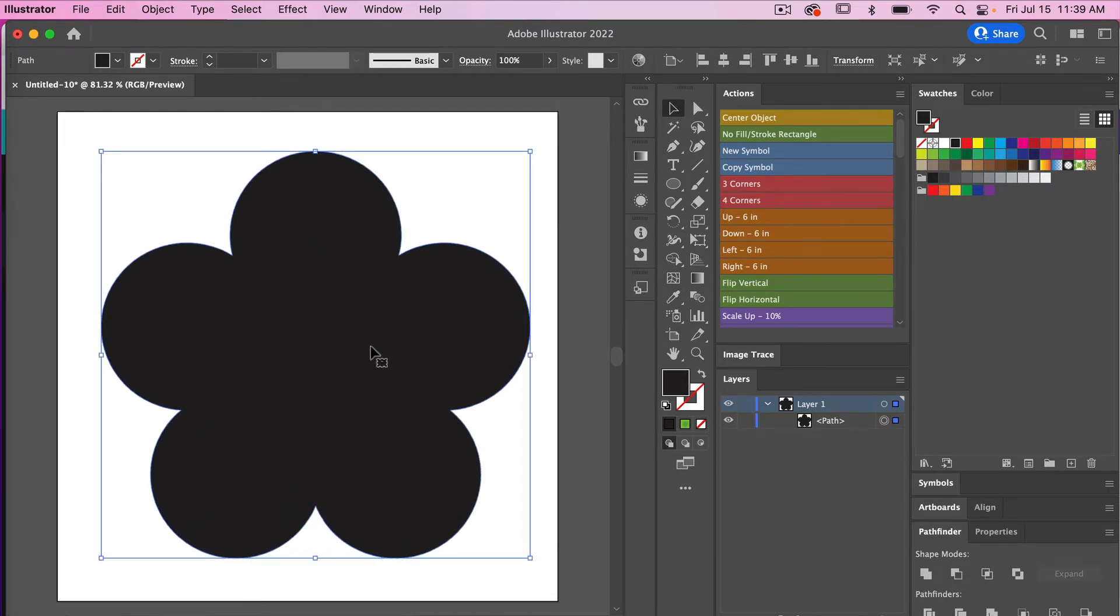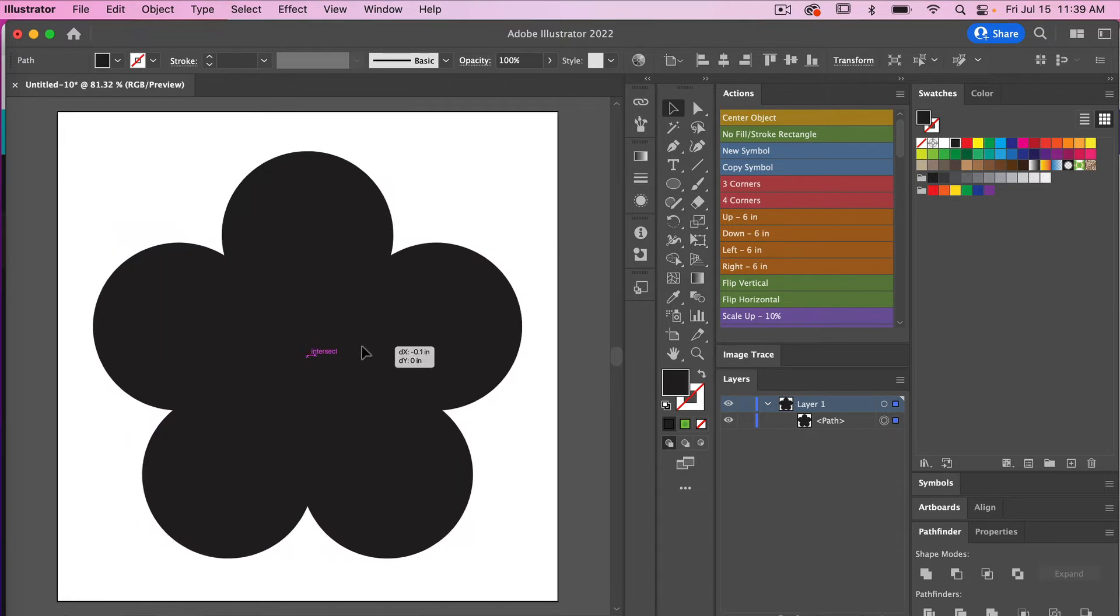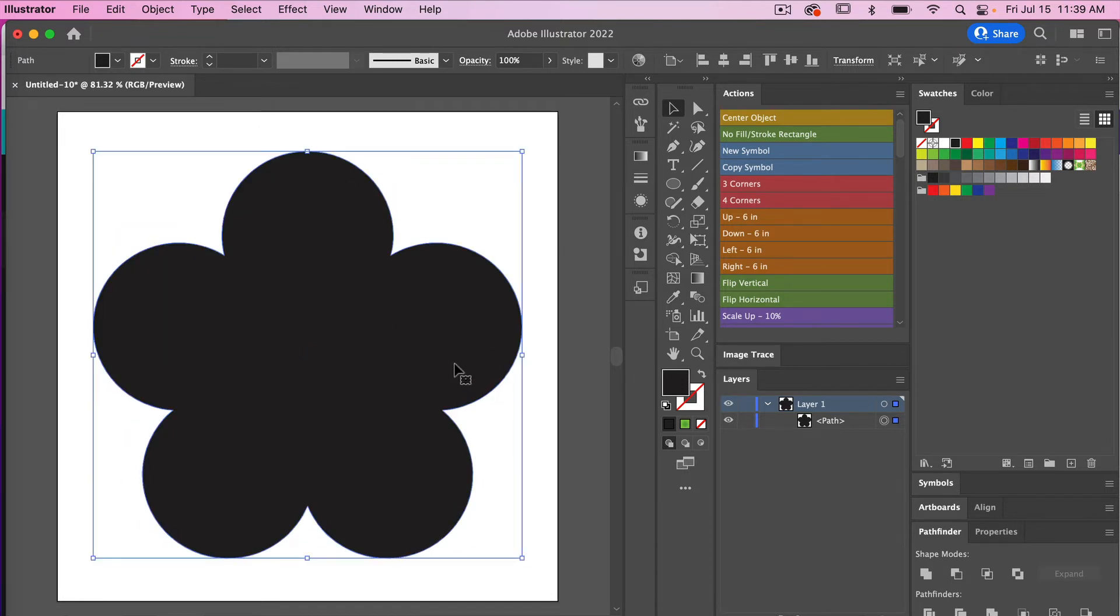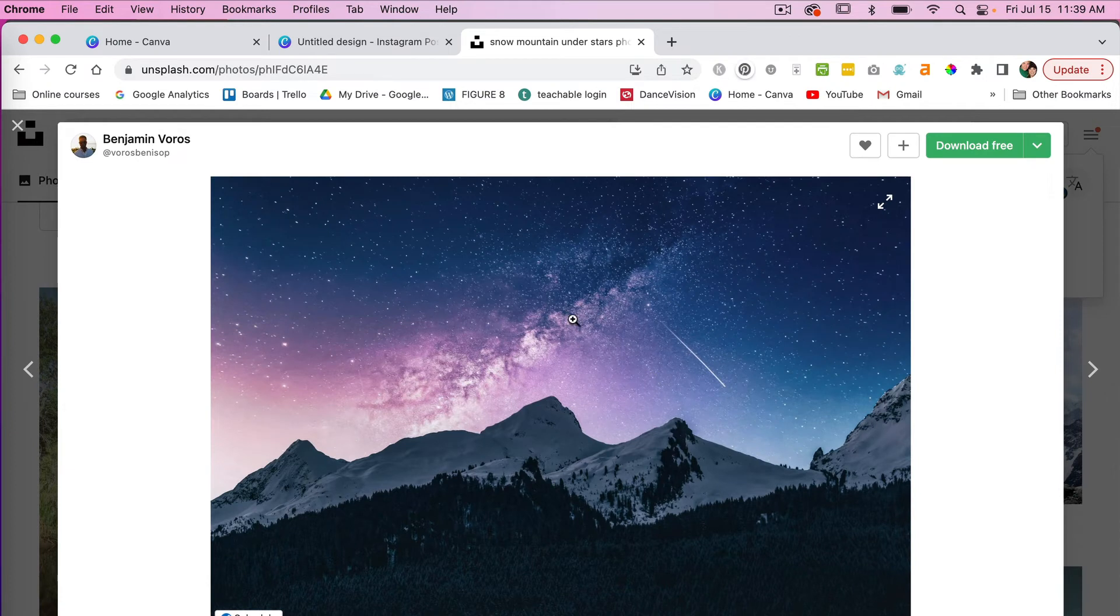We'll just make it a little bit larger so it fills our canvas. We'll try that again, holding the shift and letting go, and we have our flower shape here. The next step to make this a frame is we need to insert an image.